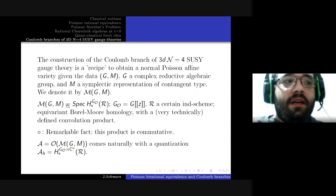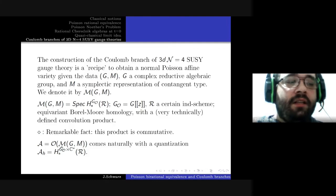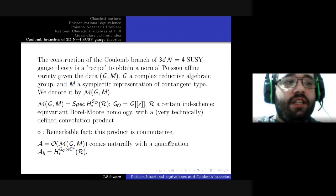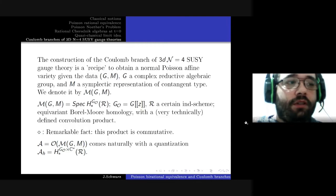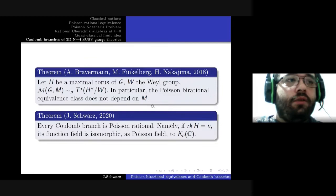Another remarkable fact is that the ring of regular functions comes naturally with a quantization: we just add an extra loop parameter in the Borel-Moore homology and consider the same definition of convolution product.